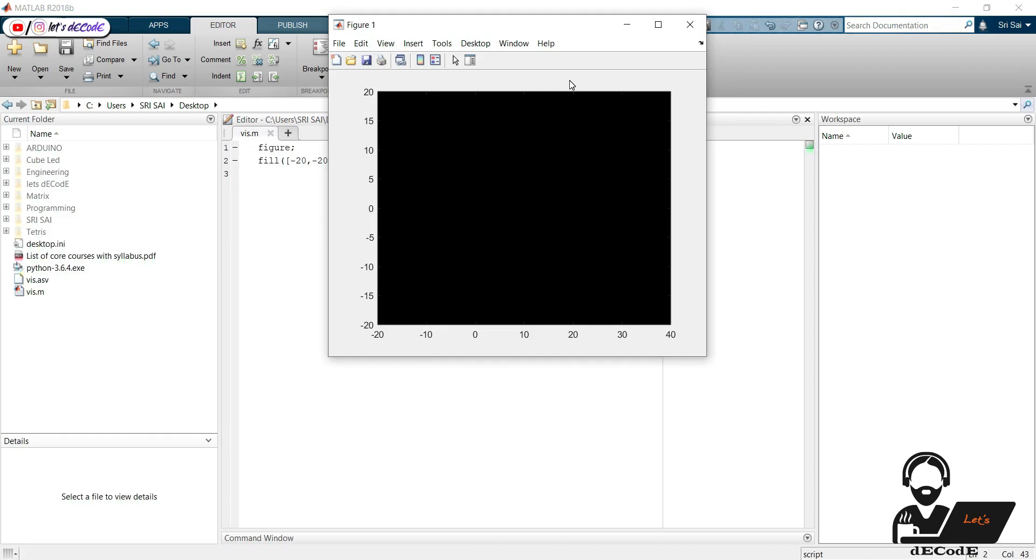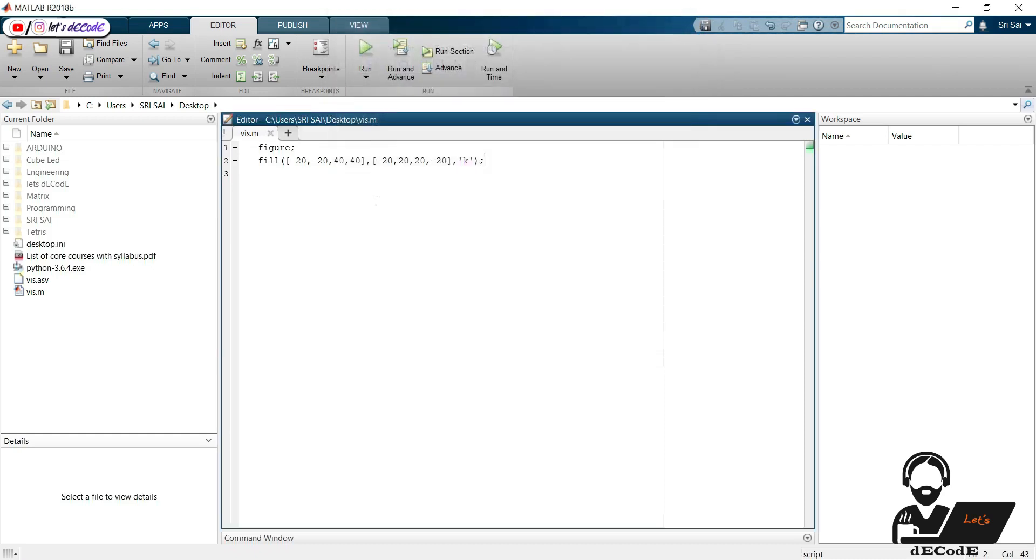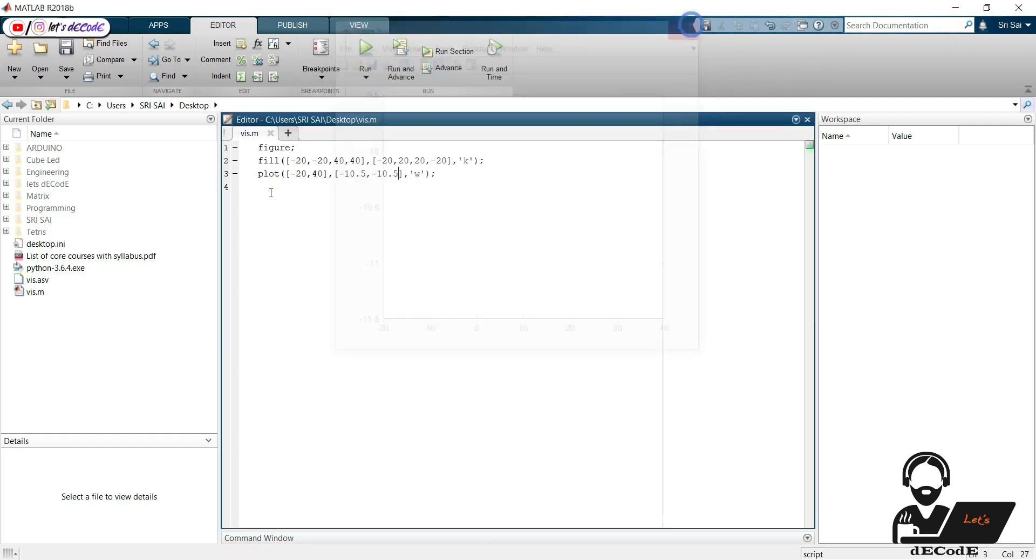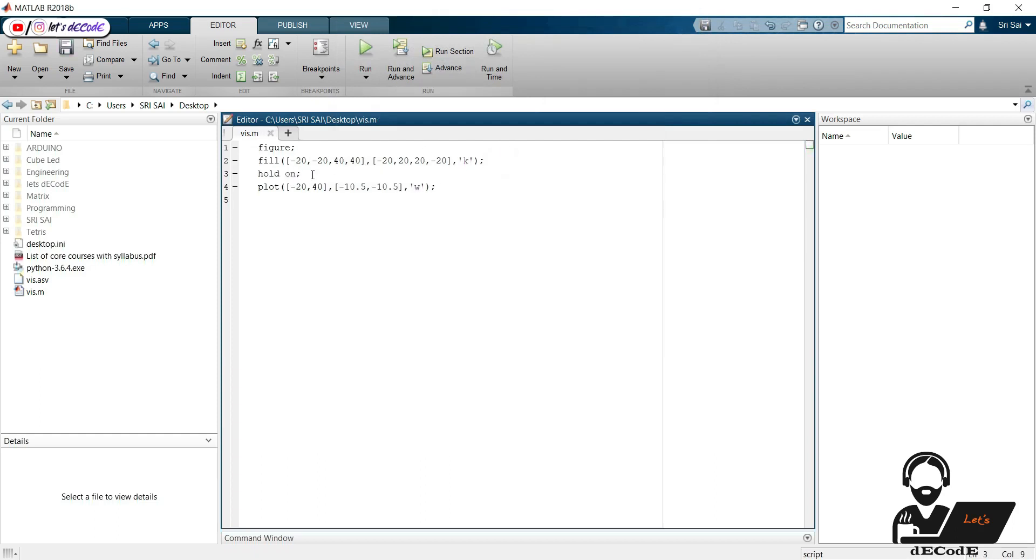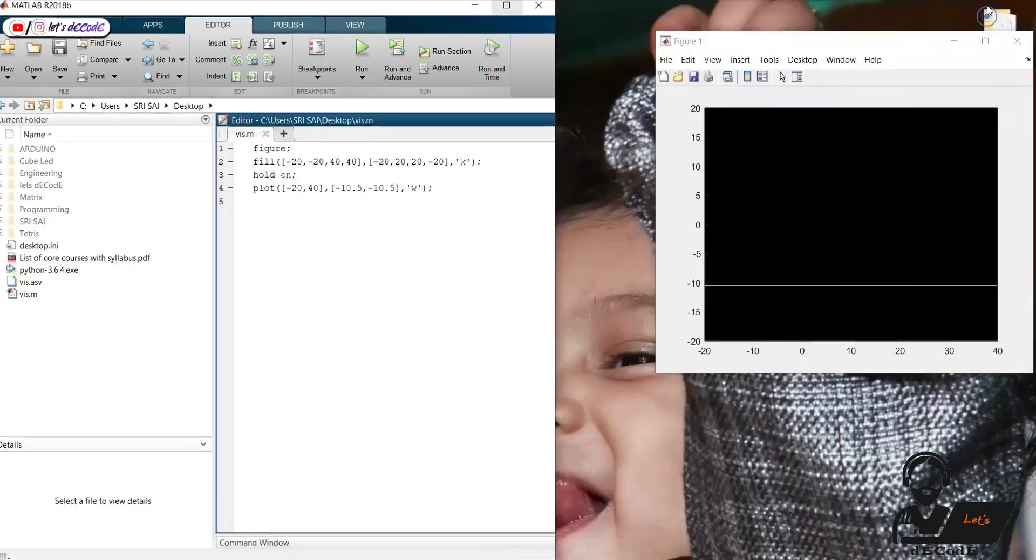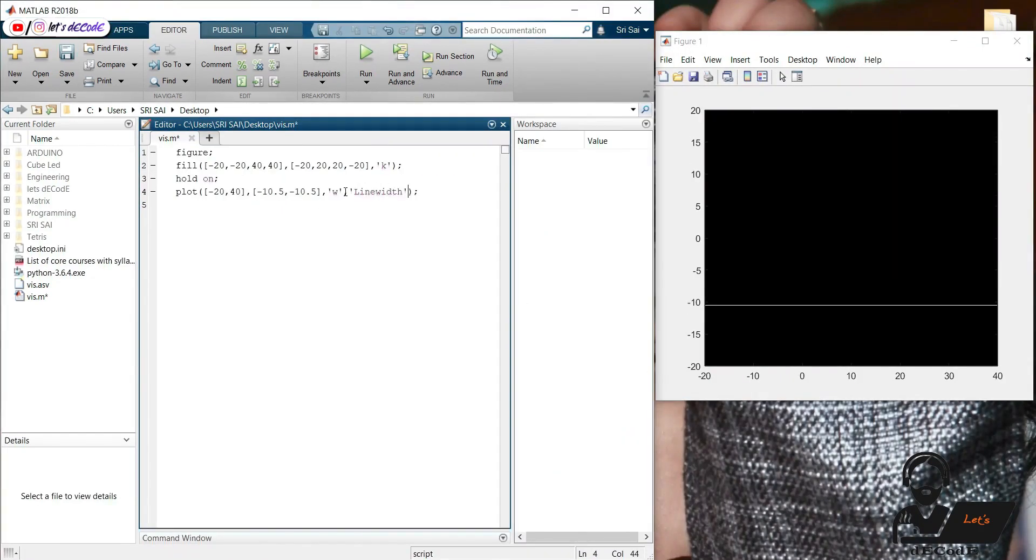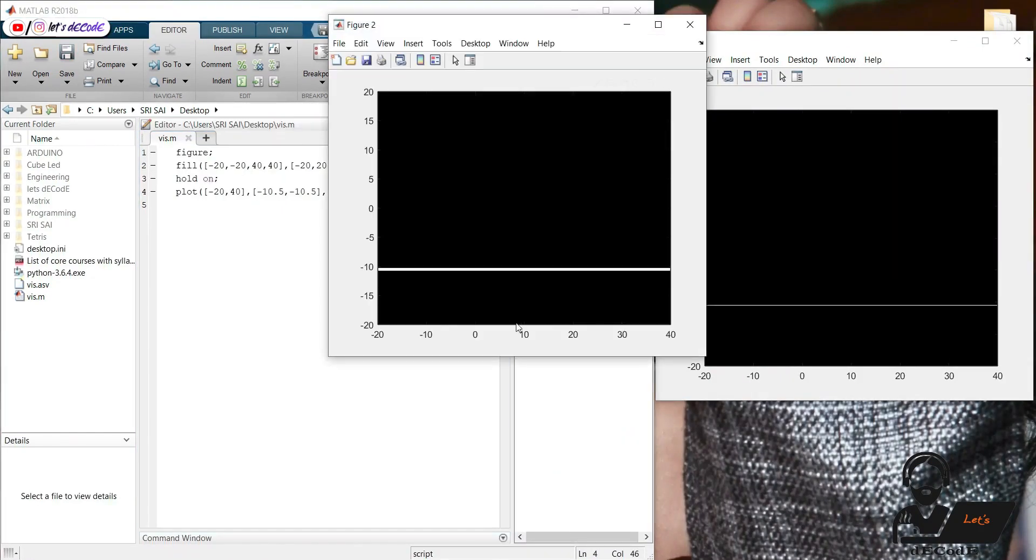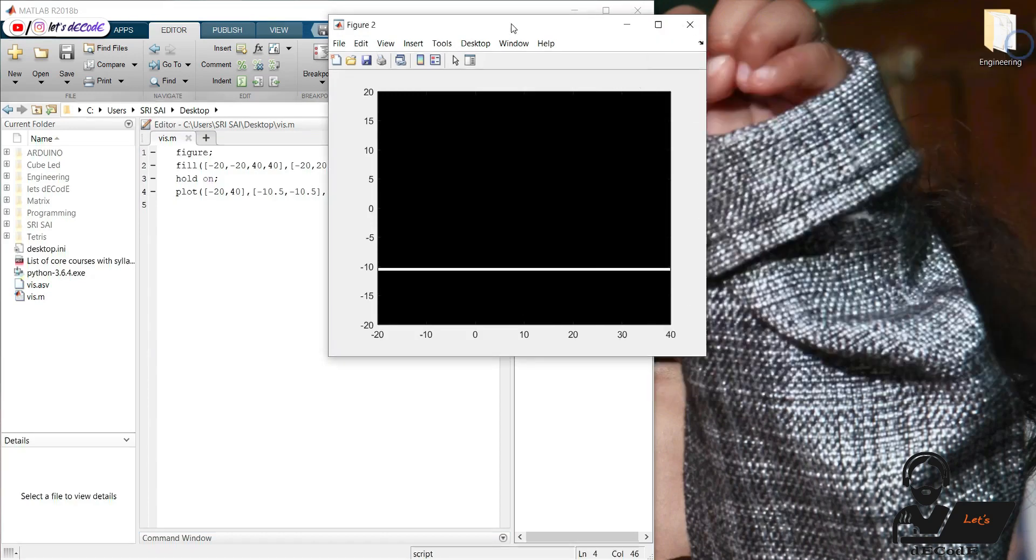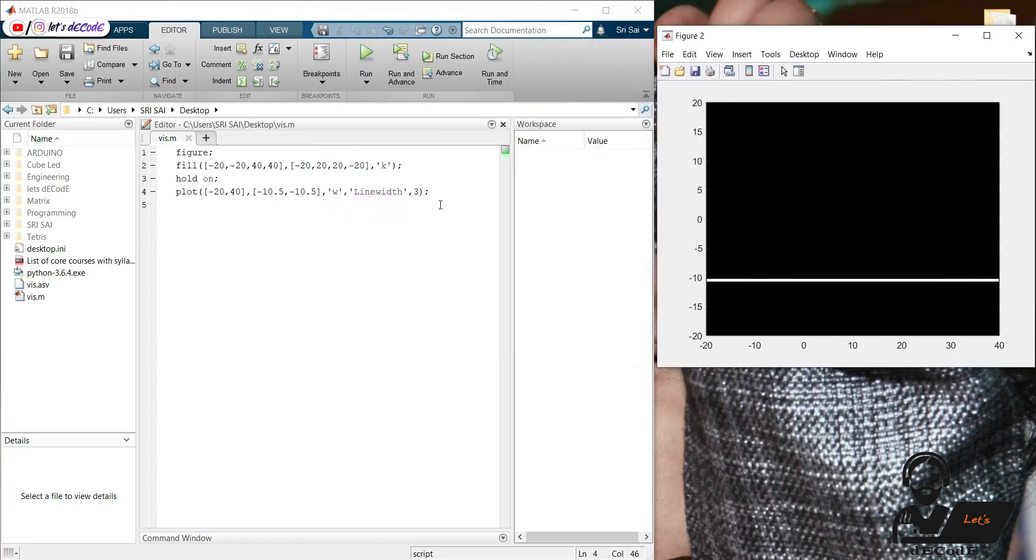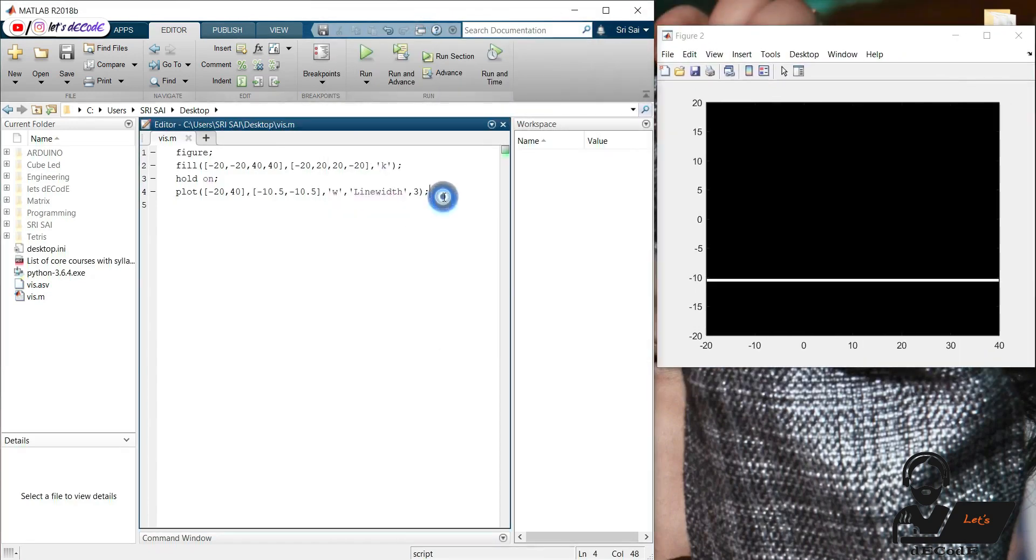Let's fill the background with black color. Now we will plot a straight line which will be our road. We lost the output of fill function. We can get that using hold on function.